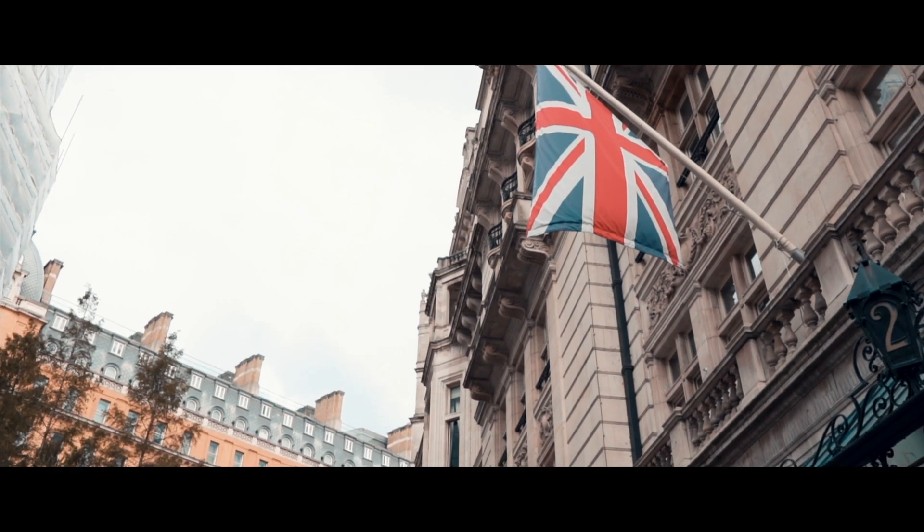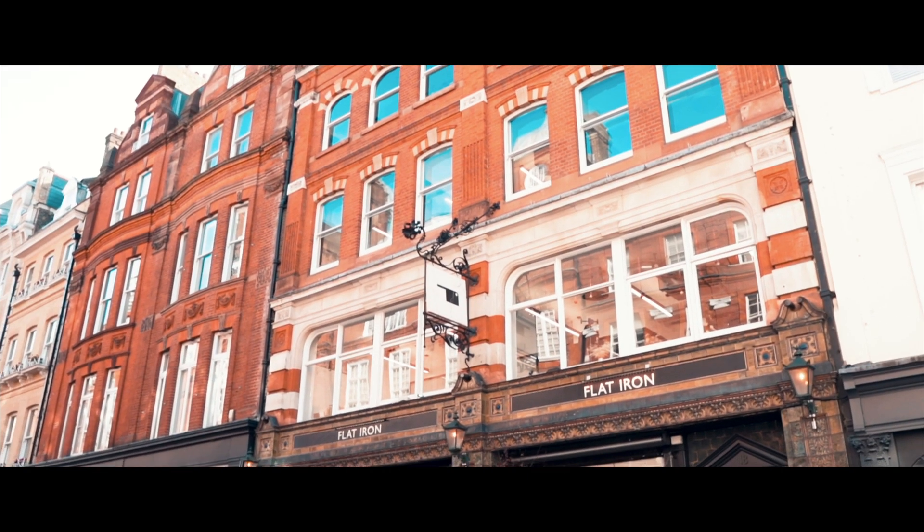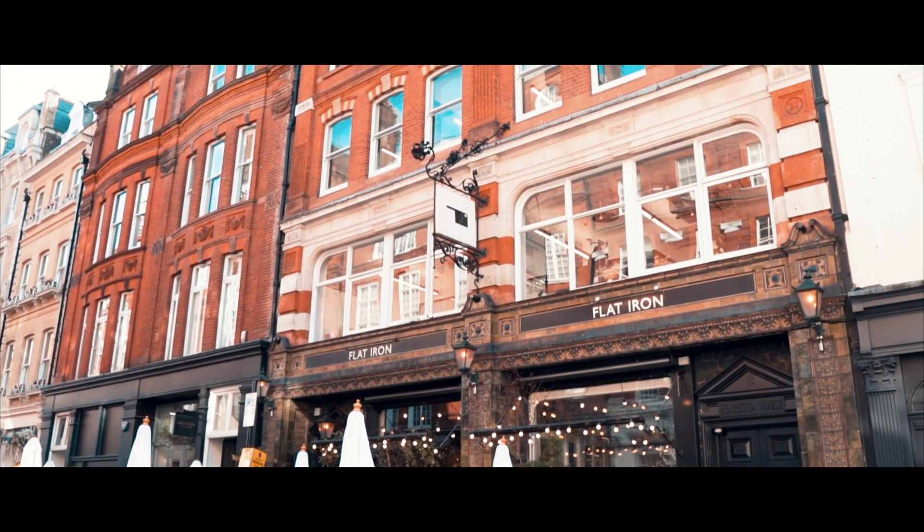Hello everyone, welcome back to the channel. Today I want to do a very short tutorial to teach you how to add letterbox to your videos. If you don't know what that is, it's those black bars that you see on top and on the bottom, and they are used to create a more cinematic look.